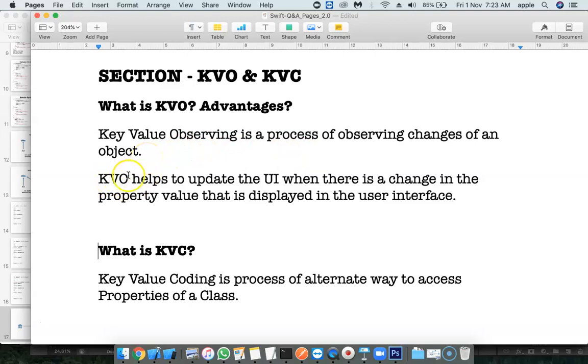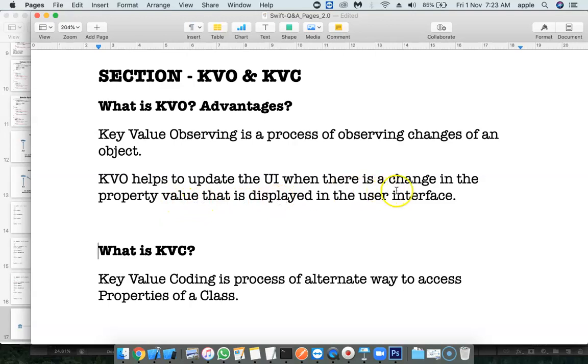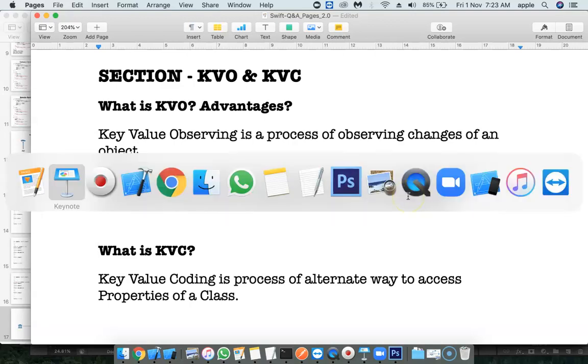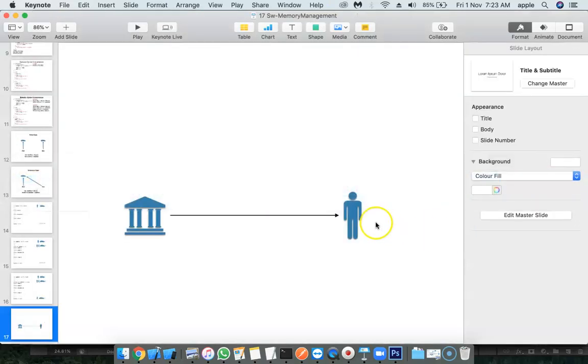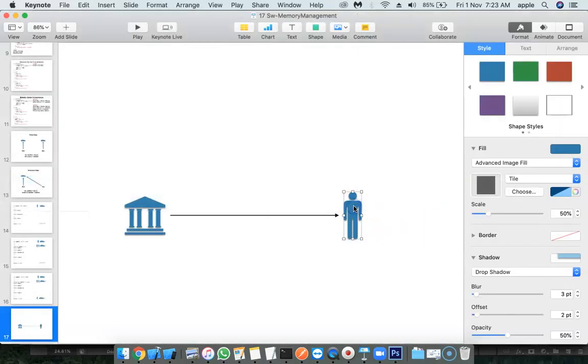What is advantageous? KVO helps to update the user interface when there is a change in property value that is displayed on the user interface. Here, user object is displaying his balance on user interface. As and when there is a change in balance, the user interface should get updated.